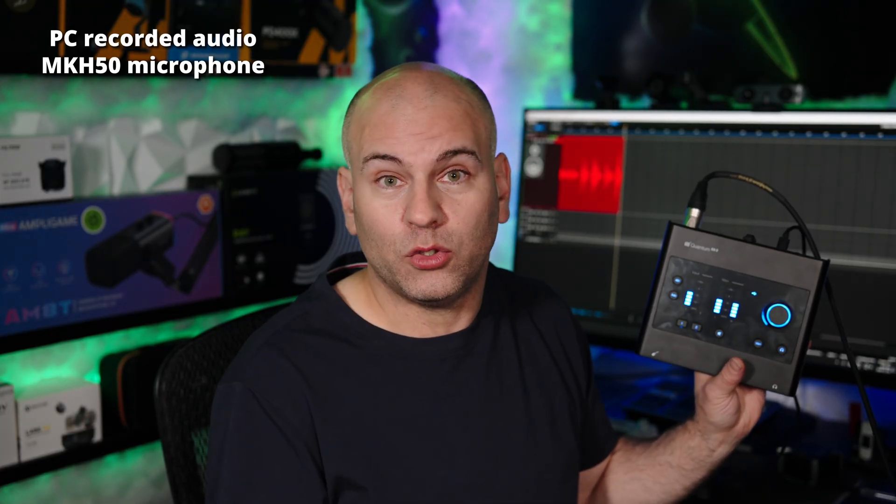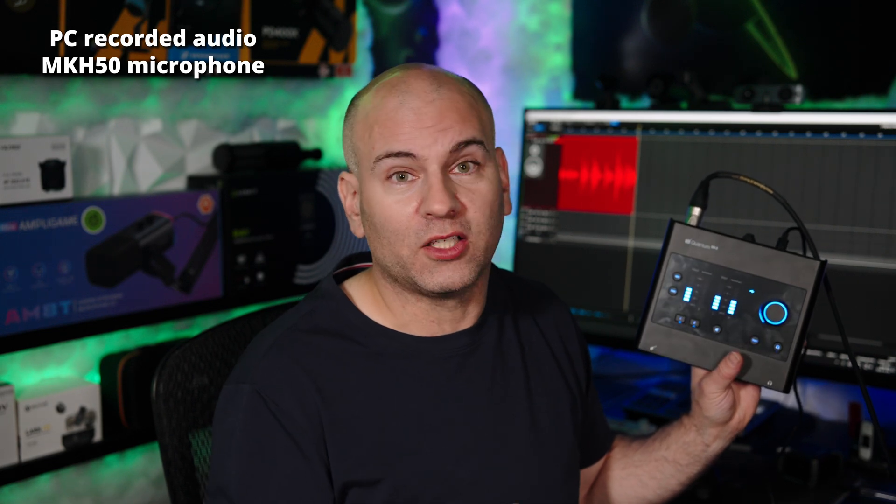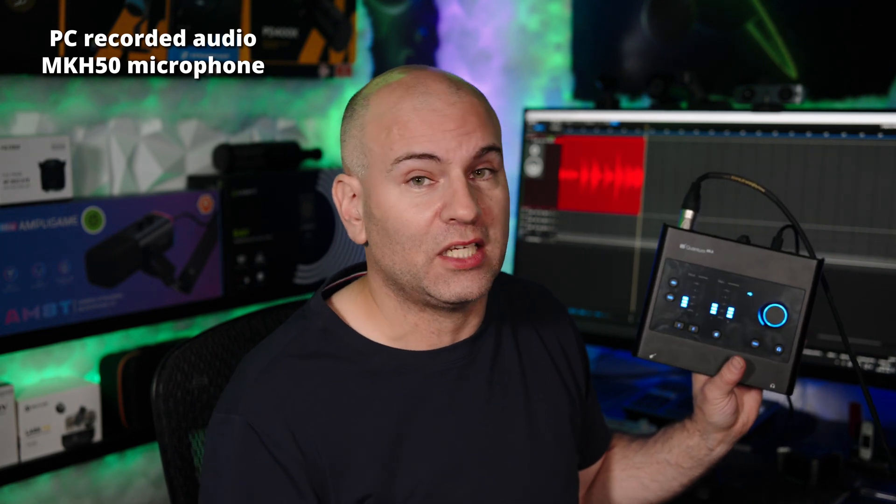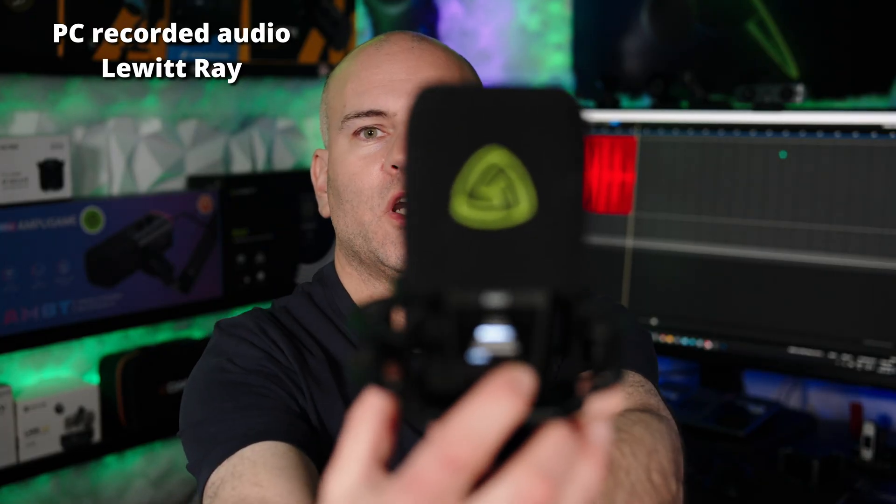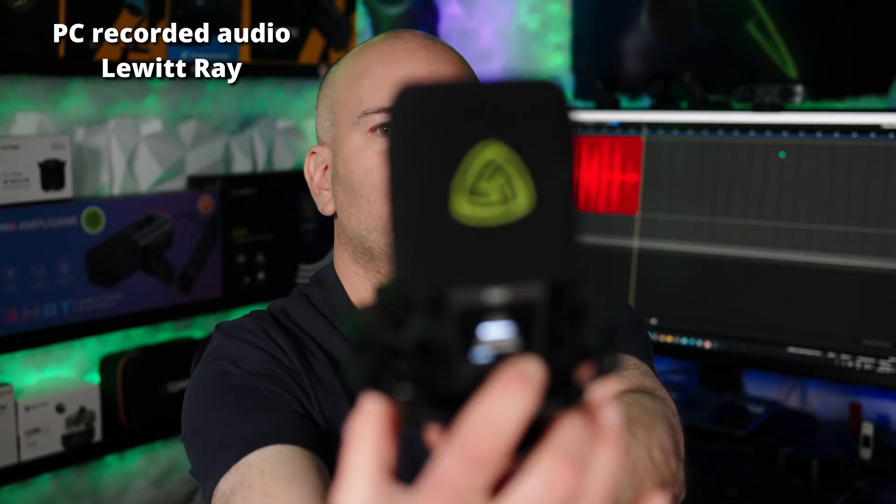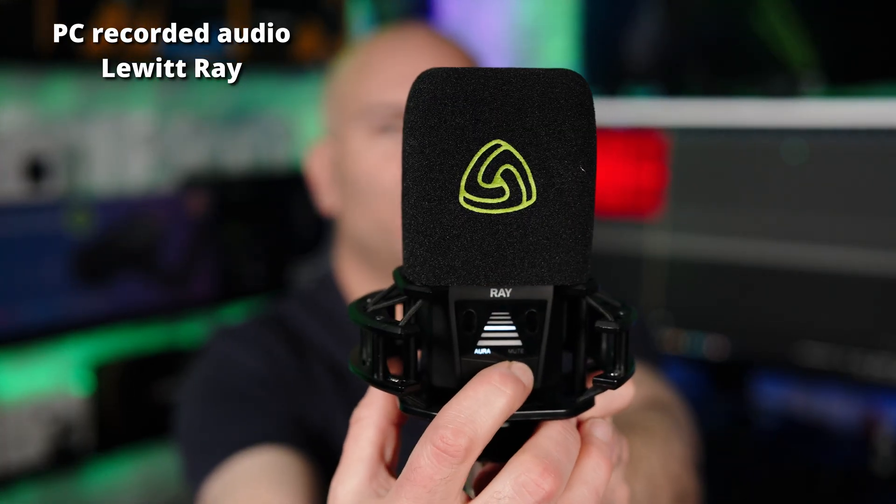A lot of the ones that do are made for streaming, like the Elgato Wave XLR. Right now you're listening to the Lewitt Ray microphone. Now watch what I can do - here we go, we have the Aura on and it's focused on me.